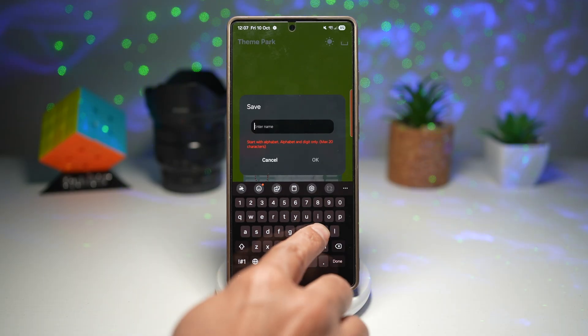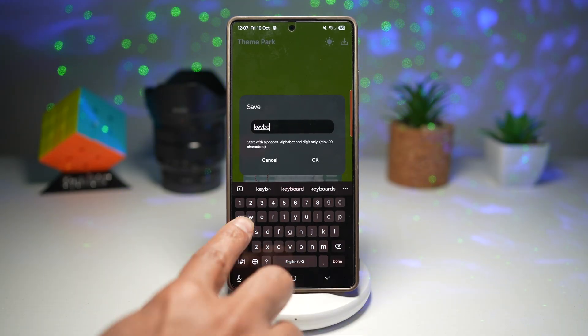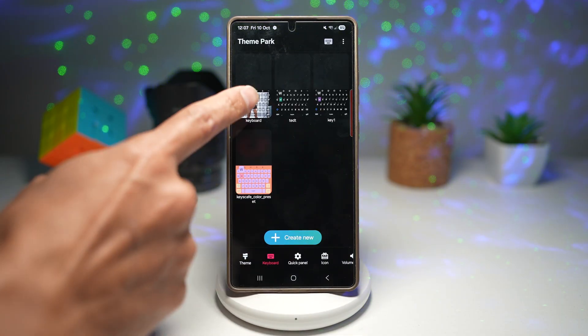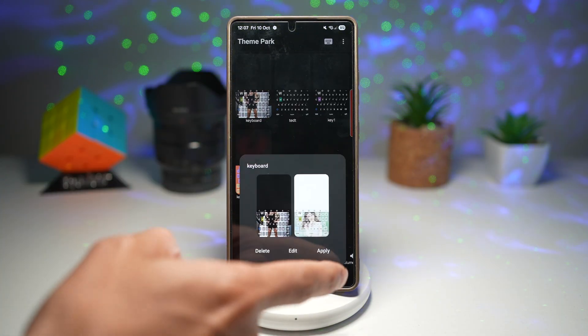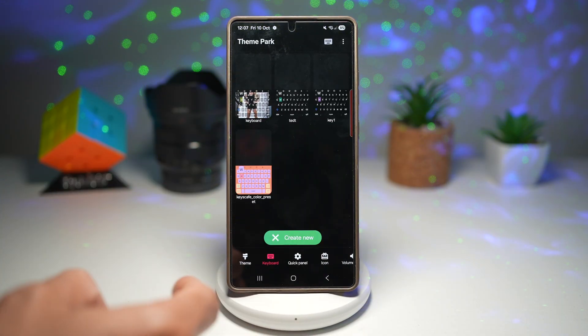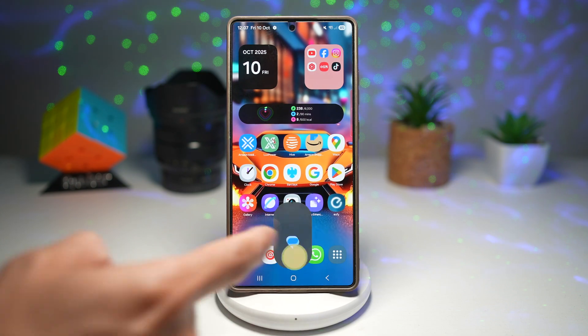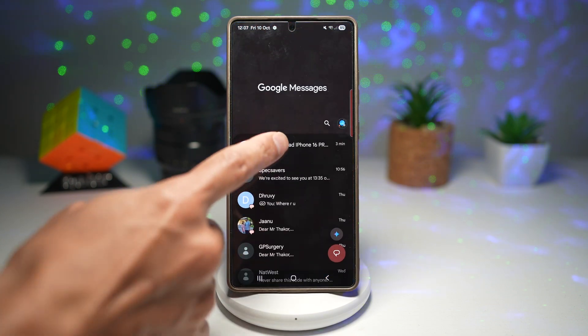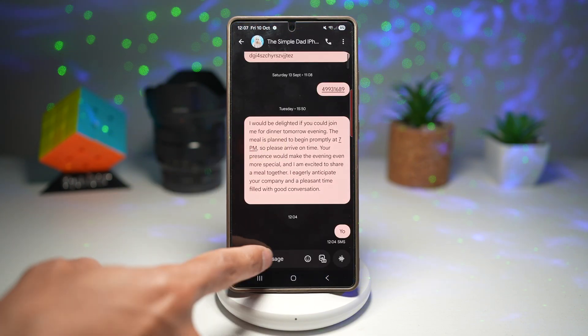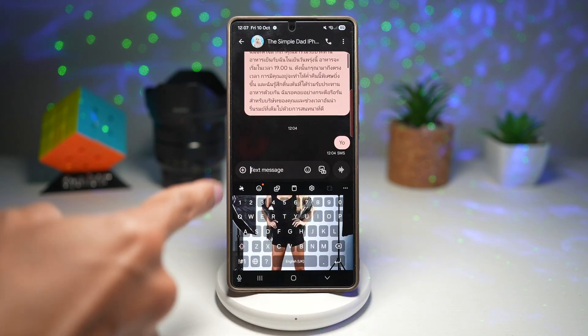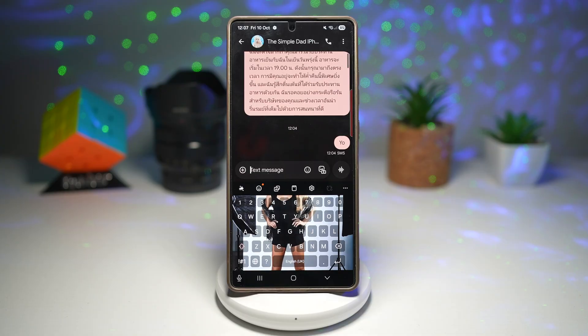Give this a name, and then go ahead and use the keyboard to apply it. Now press home. When you go ahead and look at your keyboard, you'll see the picture added to your keyboard.